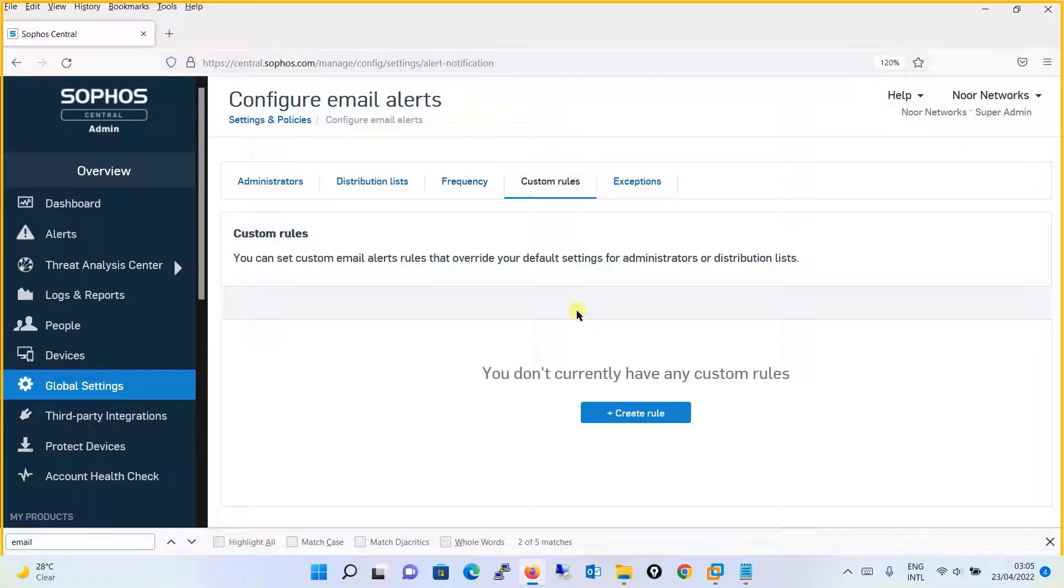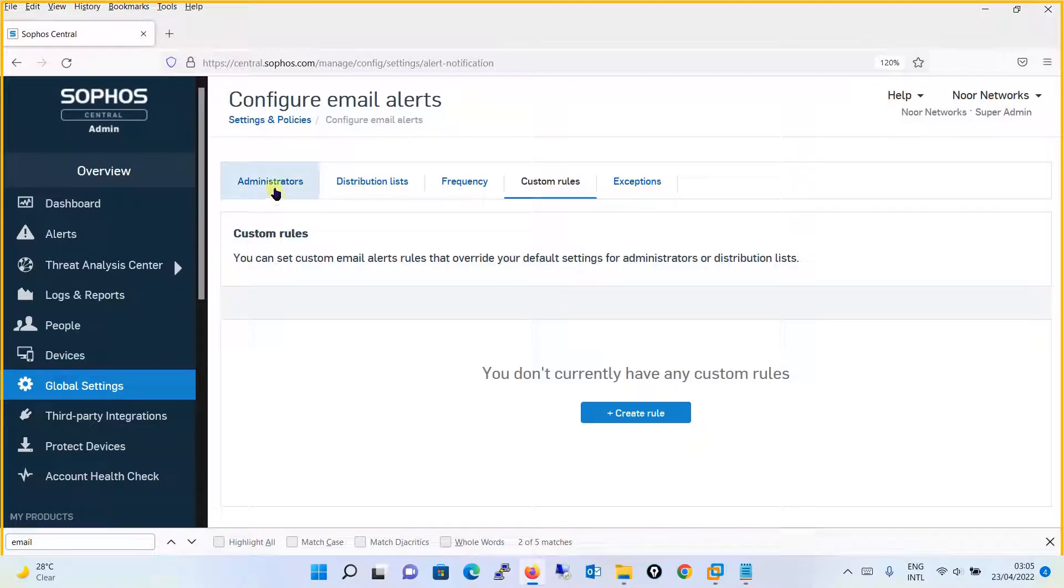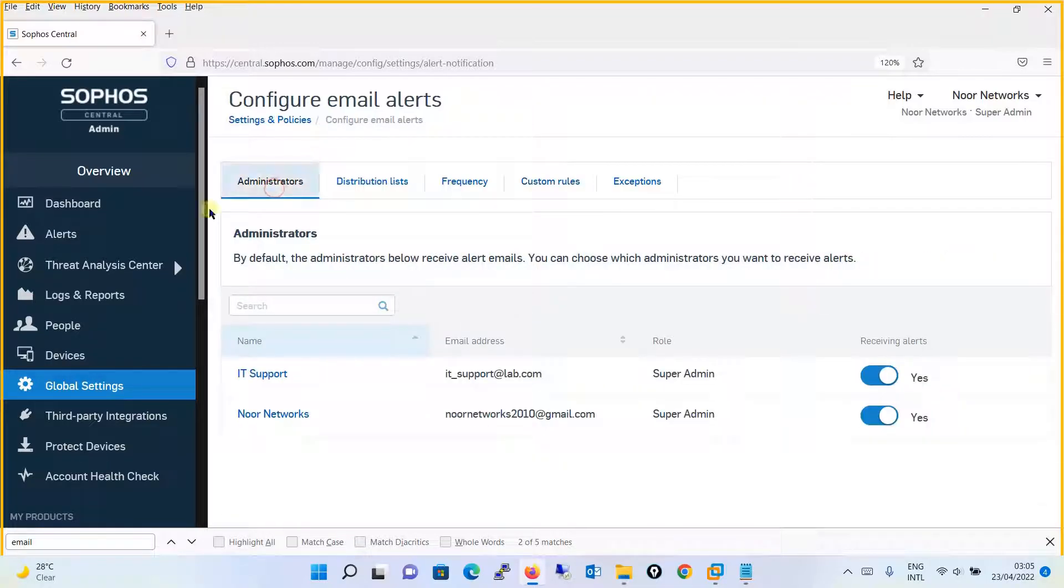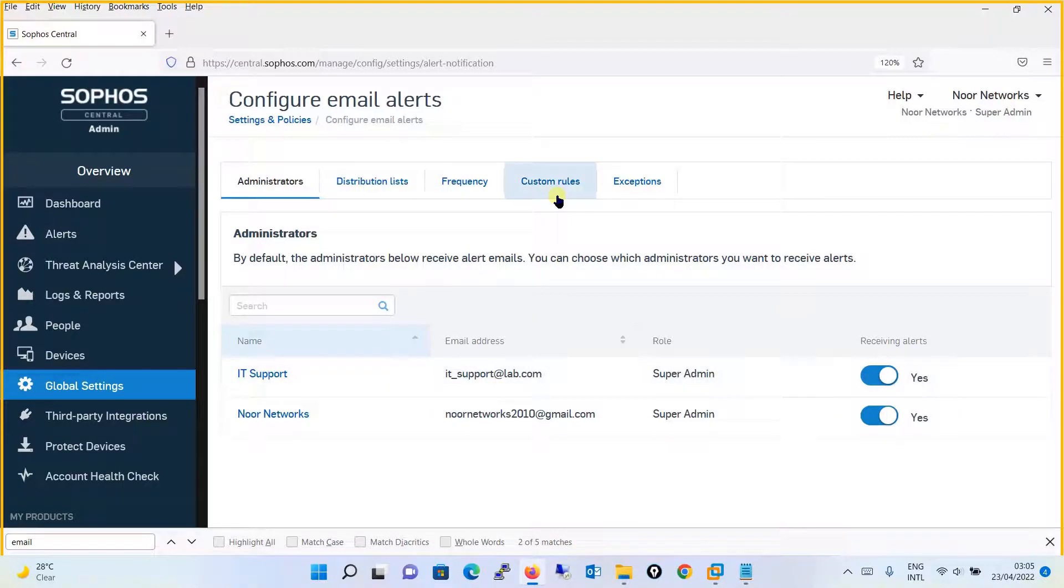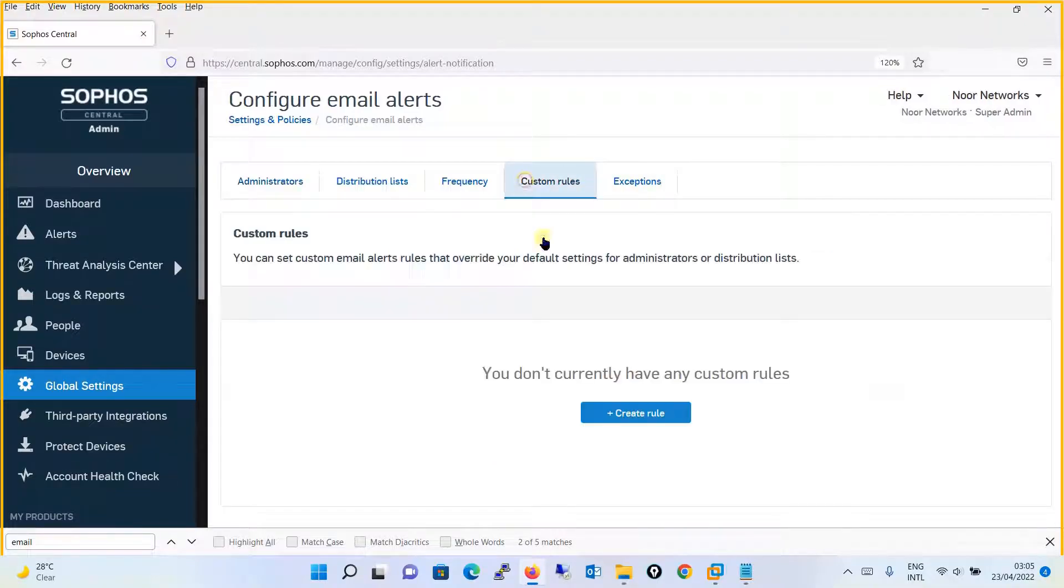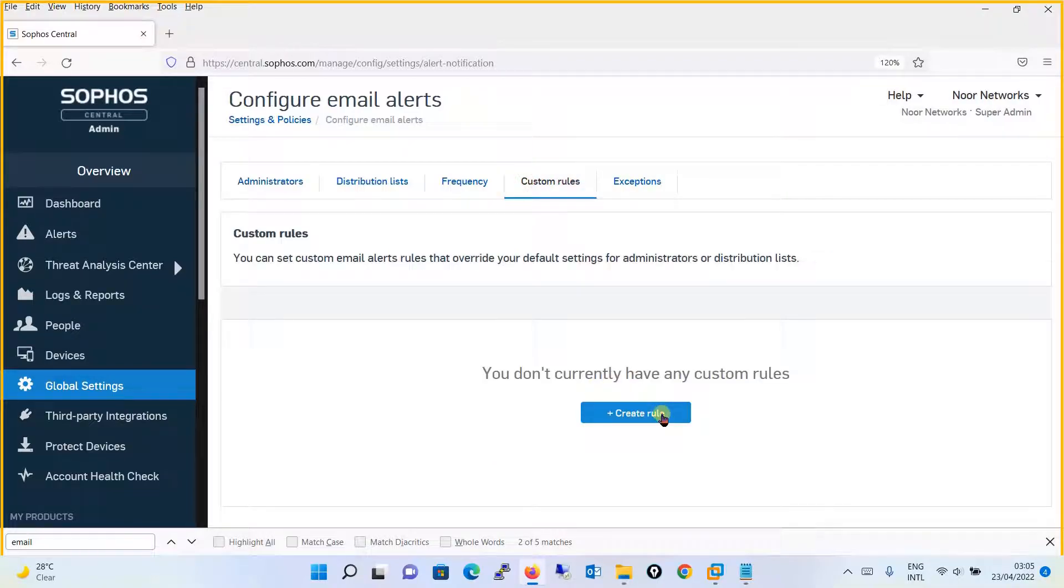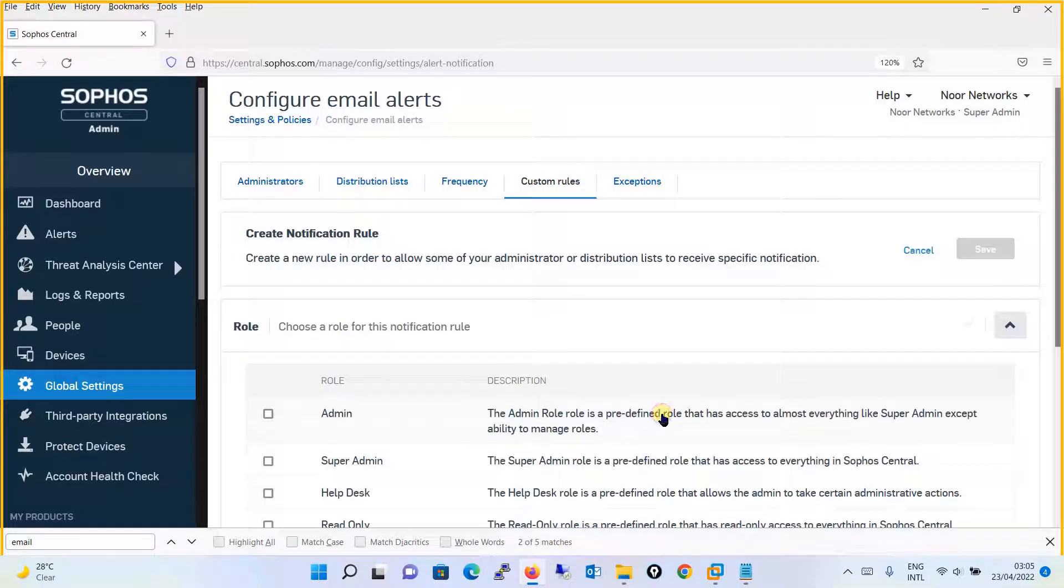There is a Custom Rule option. You can set a custom email alert rule that overrides your default settings for administrators or distribution lists. This is the email alert which administrators will get by default. But if you want to change this, you can define a custom rule by creating a rule and then